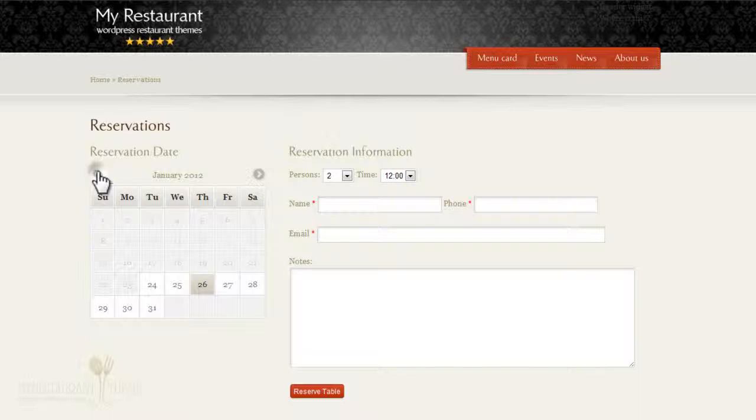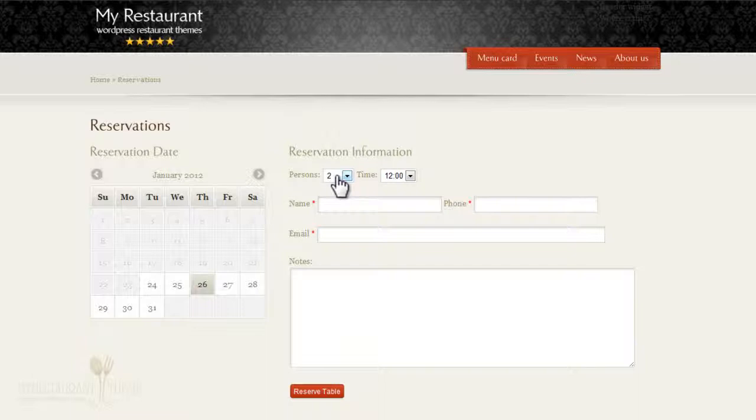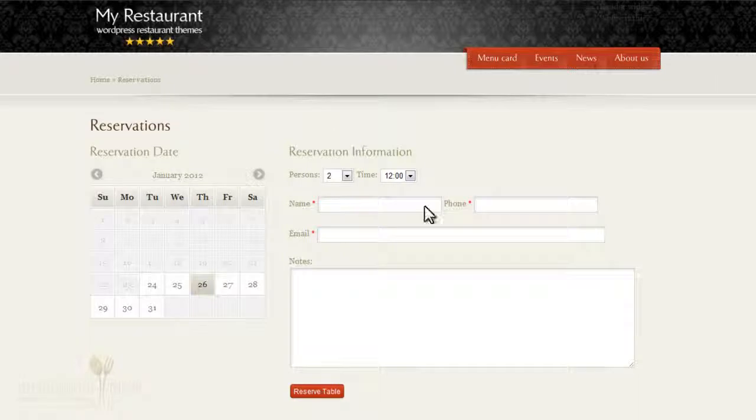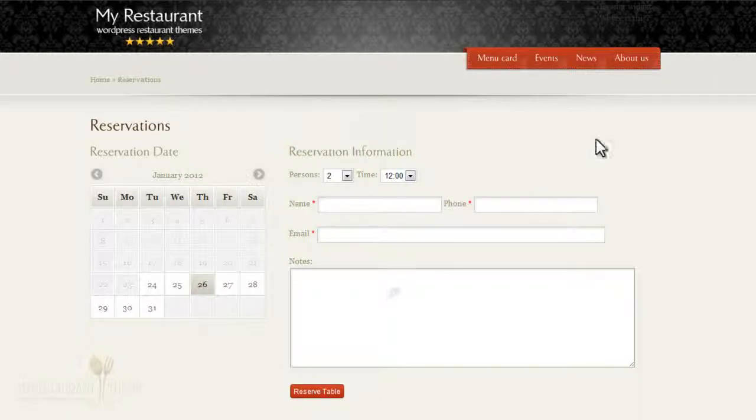They can also specify how many people are in their party, what time they want to come at, their name, phone number, and email. These are all validated fields, and they can also add some notes.